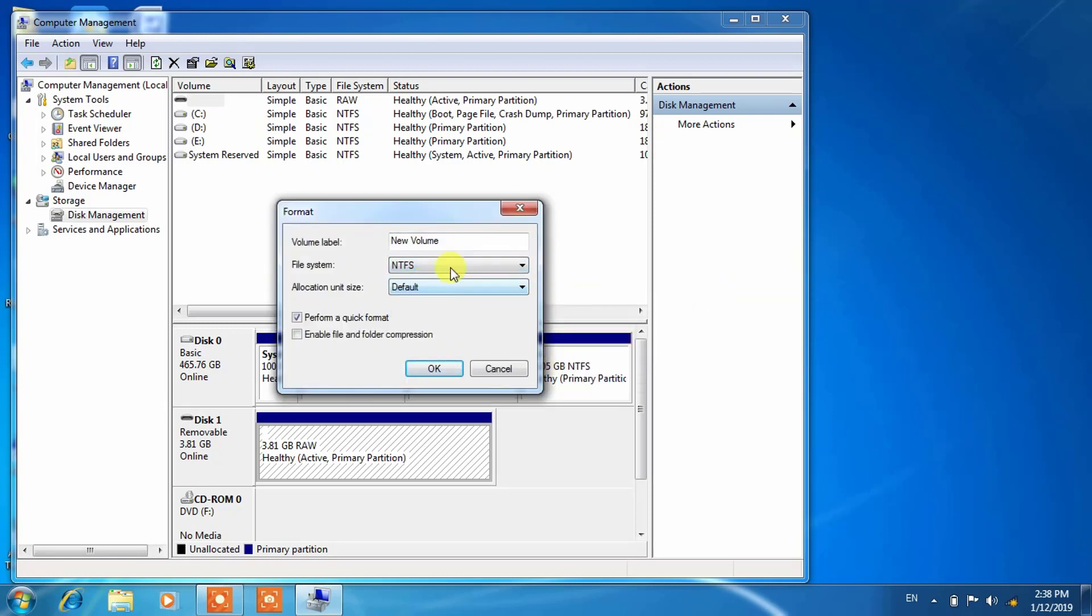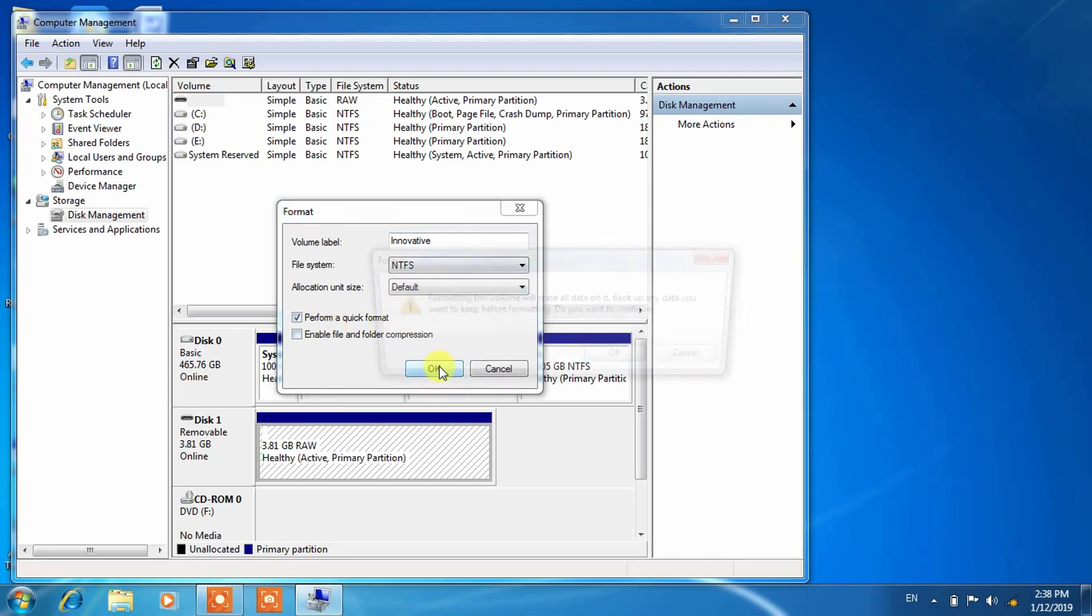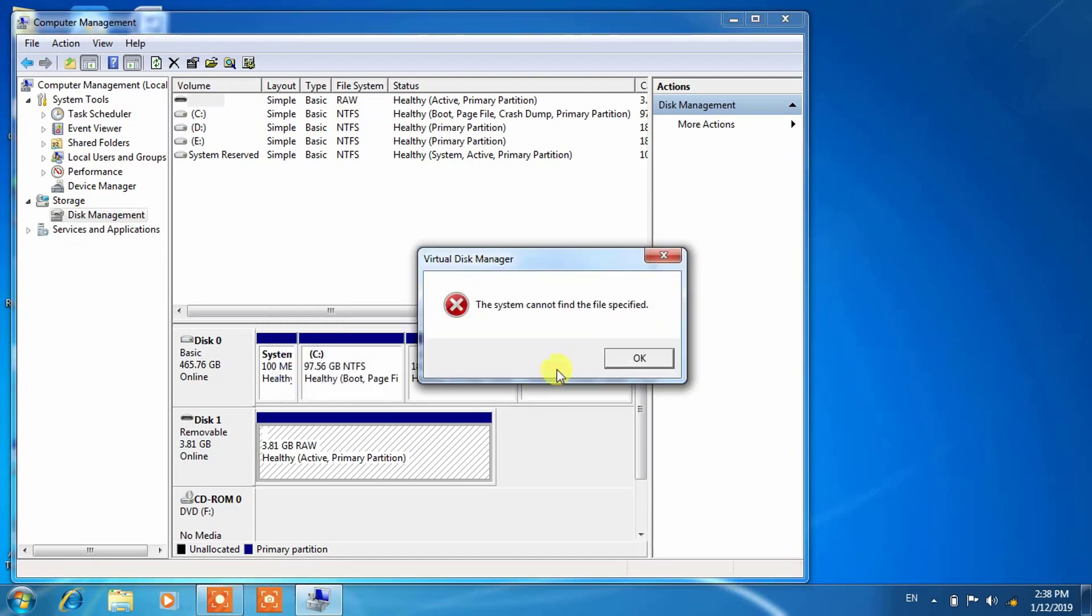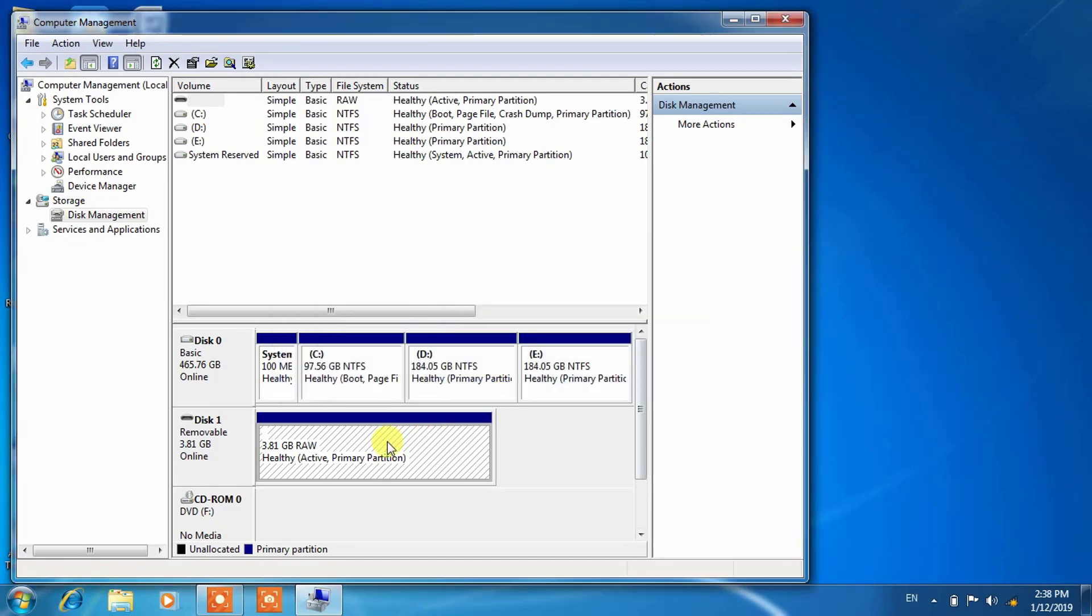I will just right click and try to format from here. New volume, NTFS, default. You want to give any name then you can provide. NTFS and default, perform a quick format and click OK. The system cannot find the file specified.